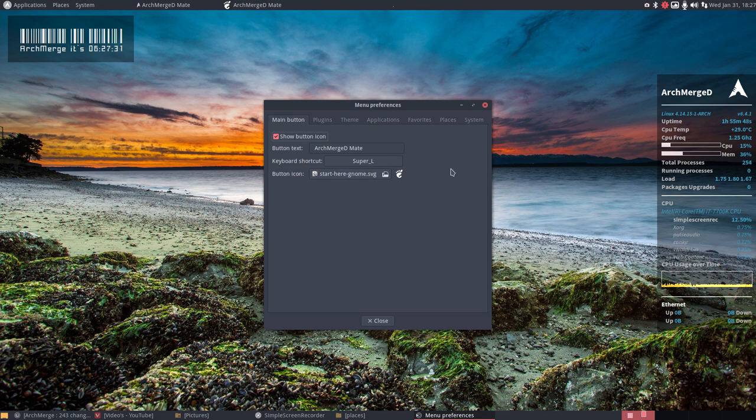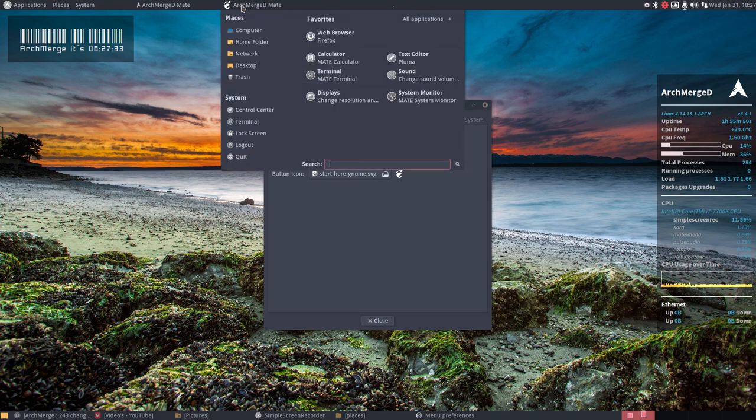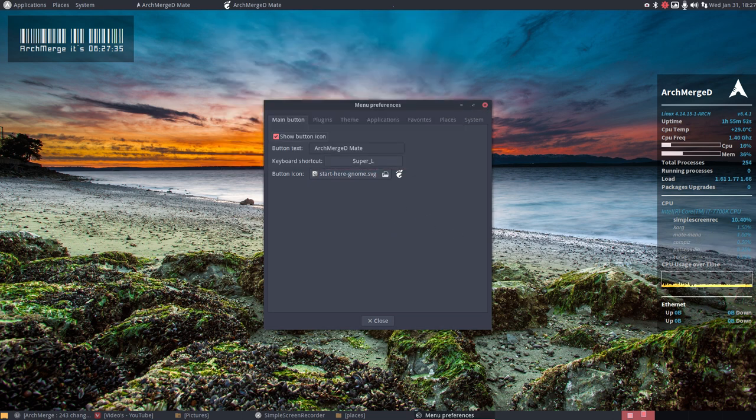But anyway, if you want to you can also set these things there. All right, enjoy.